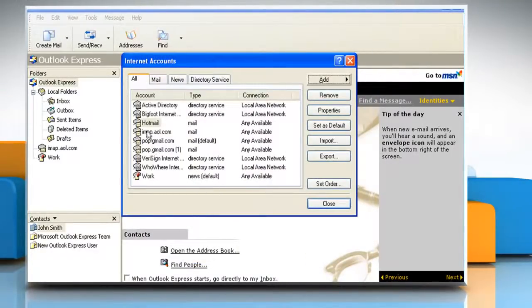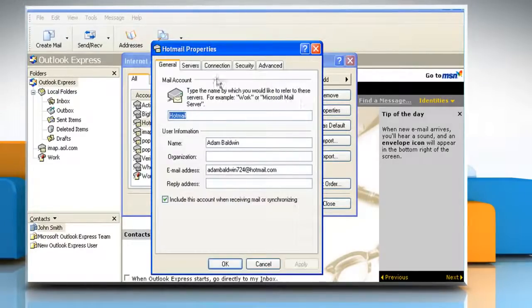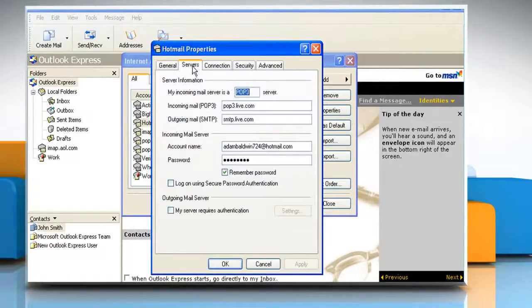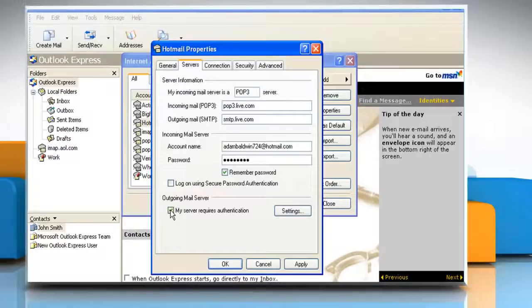Highlight the newly created Hotmail account. Click Properties. Go to the Servers tab. Make sure my Server Requires Authentication is checked under Outgoing Mail Server.